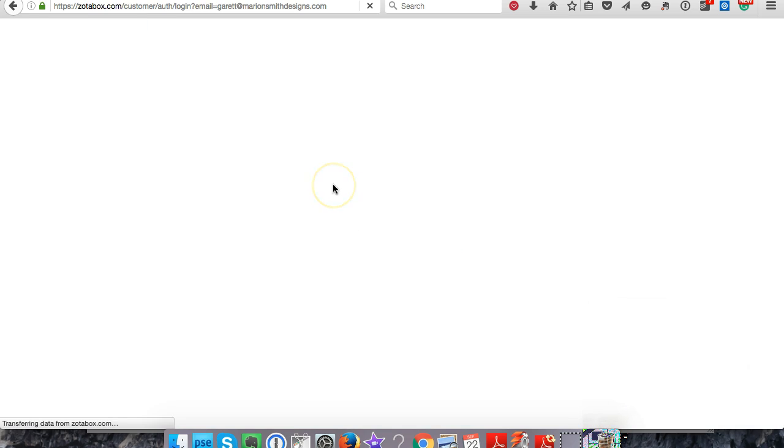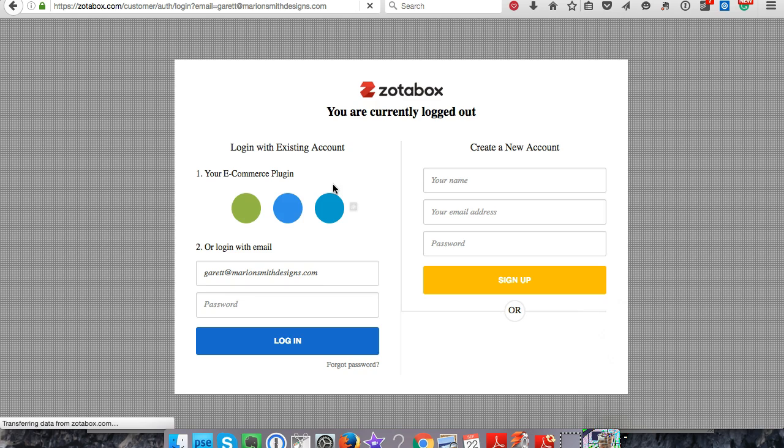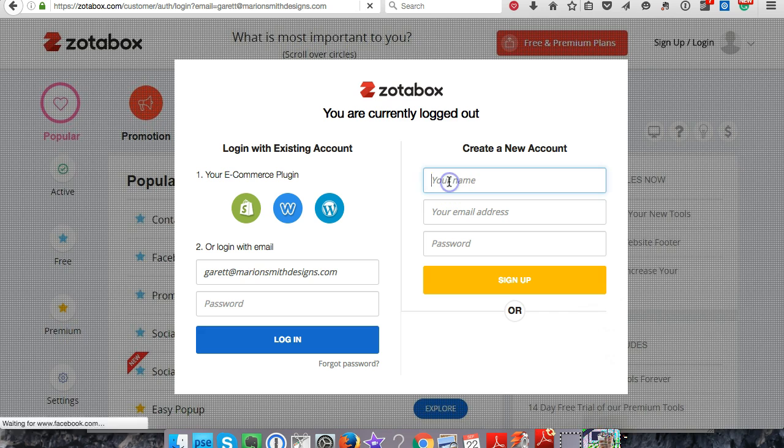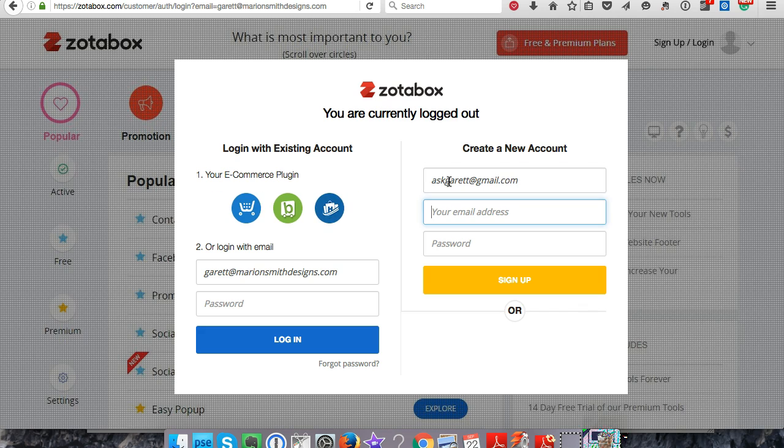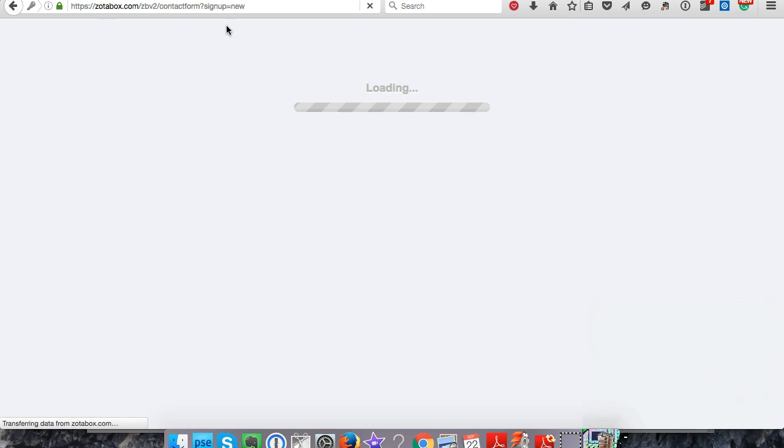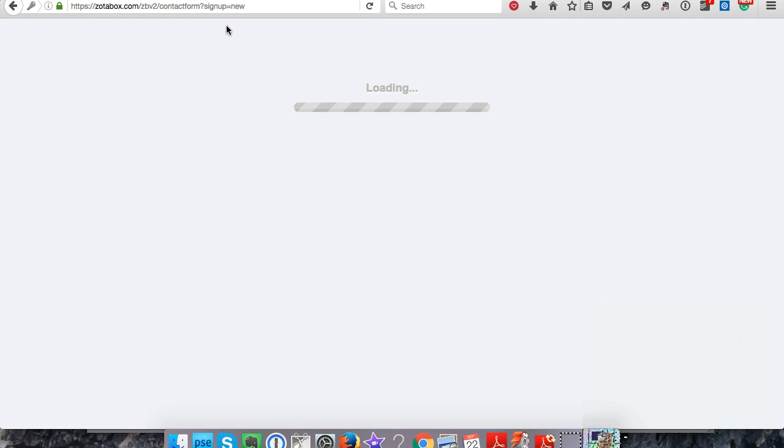All right, so we need to create a different account. I'm going to go ahead and do that. Go ahead and type in a name and email address and it's going to create an account for you.